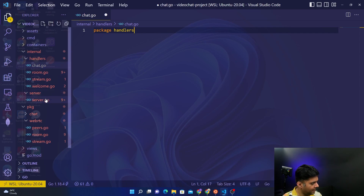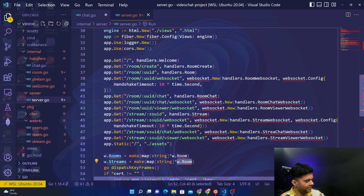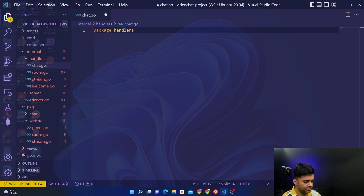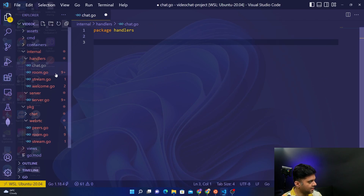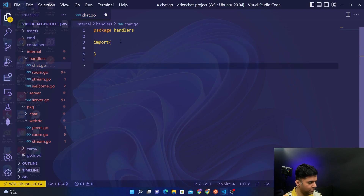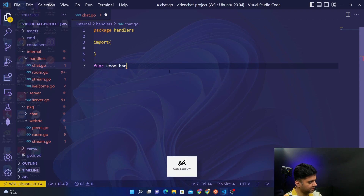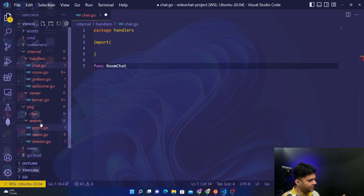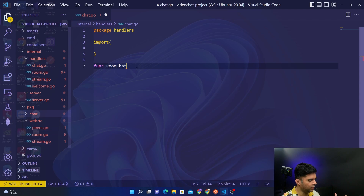So we're starting with the chat handlers. In the server.go file we've already called many functions from the handler functions, but now we have to create the central function. We add this in package handlers, because all of these files will belong to package handlers — that's how Golang is structured. We'll have some imports and libraries, and most importantly we'll have our RoomChat function.